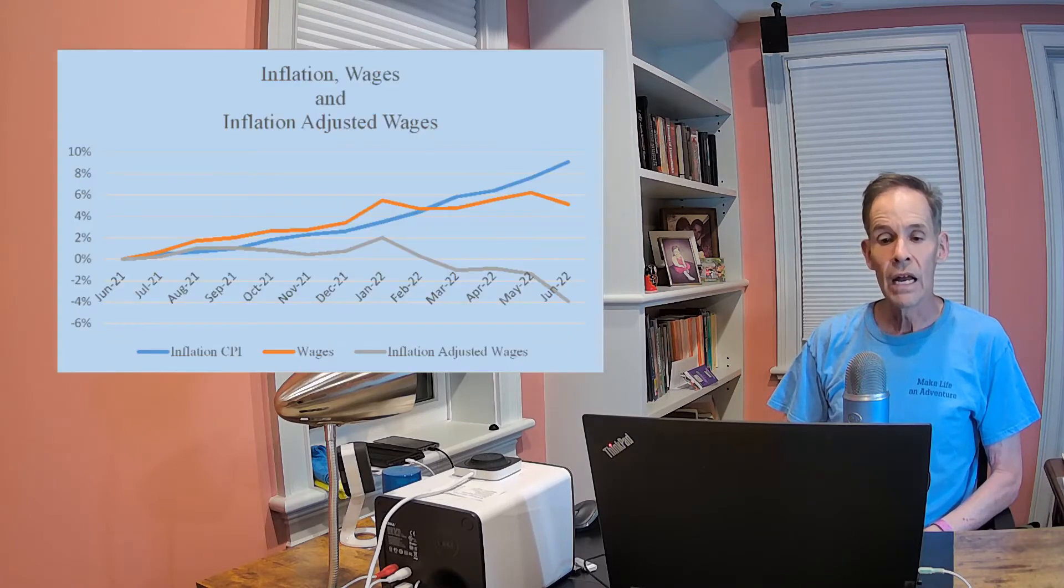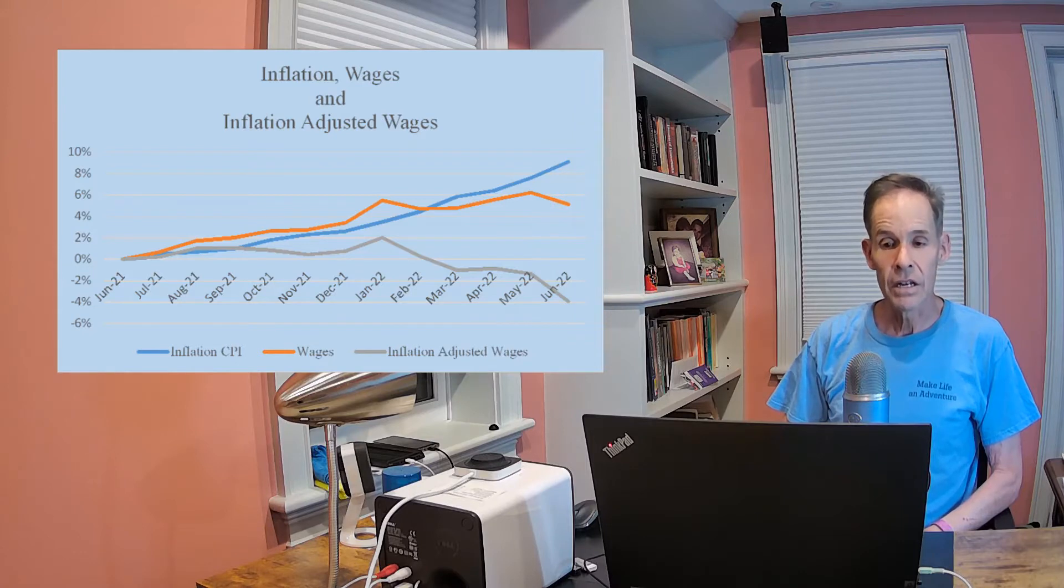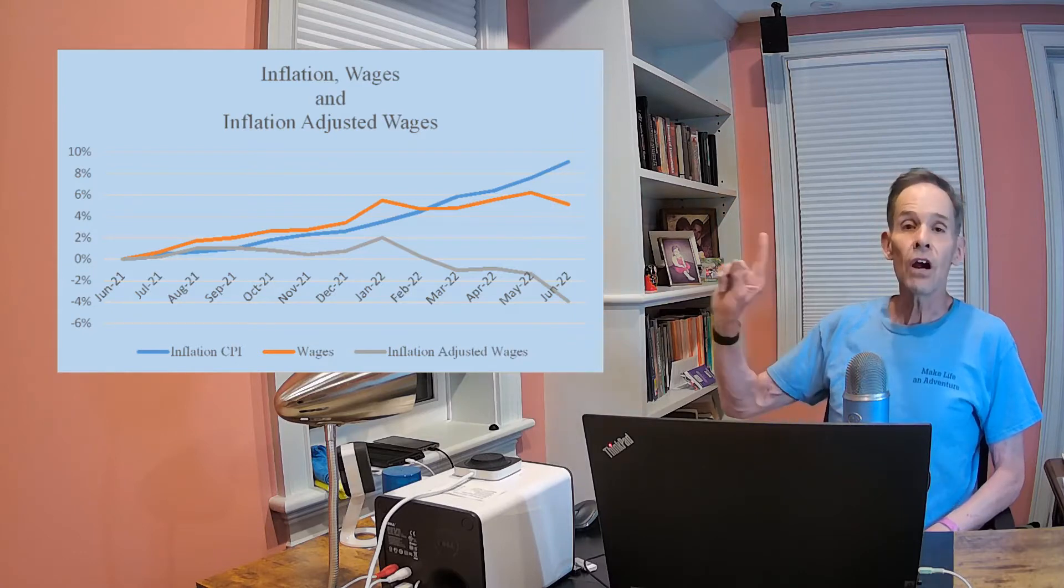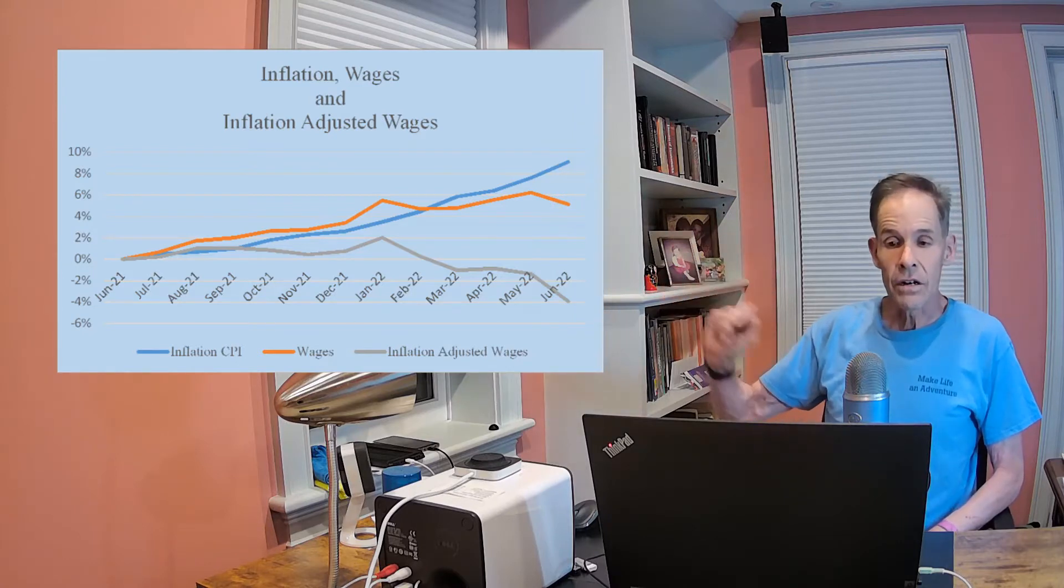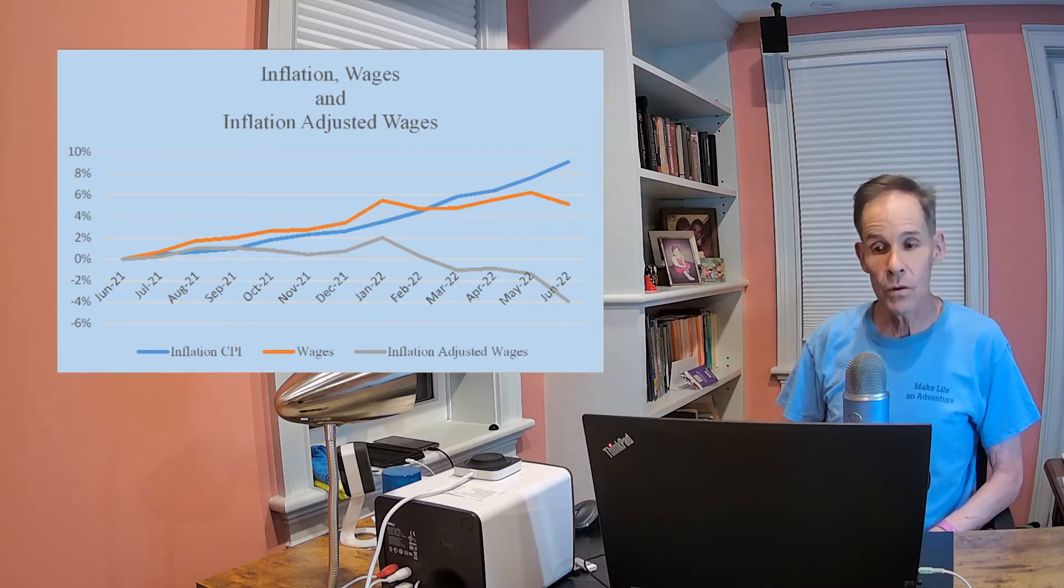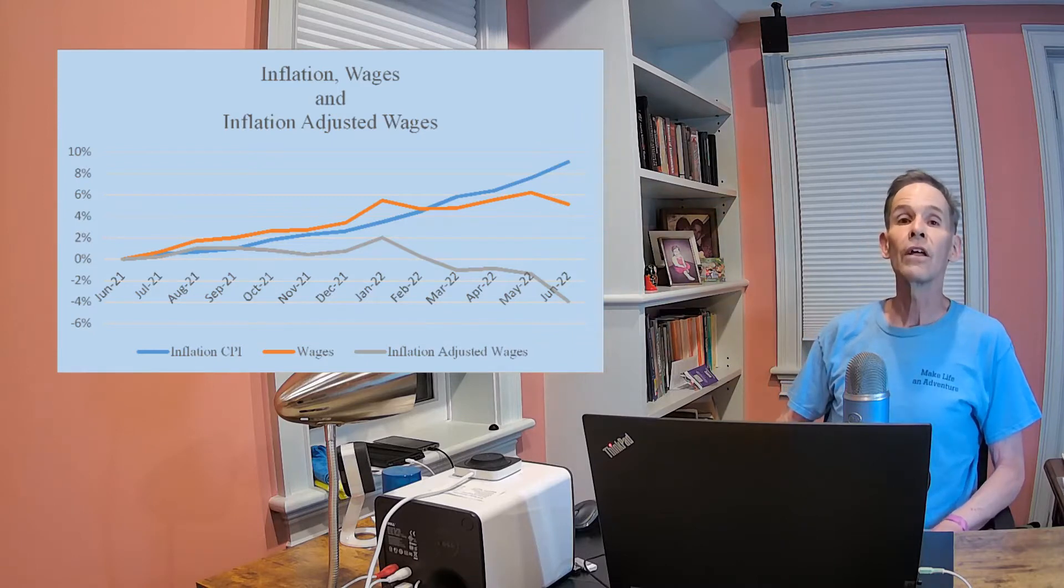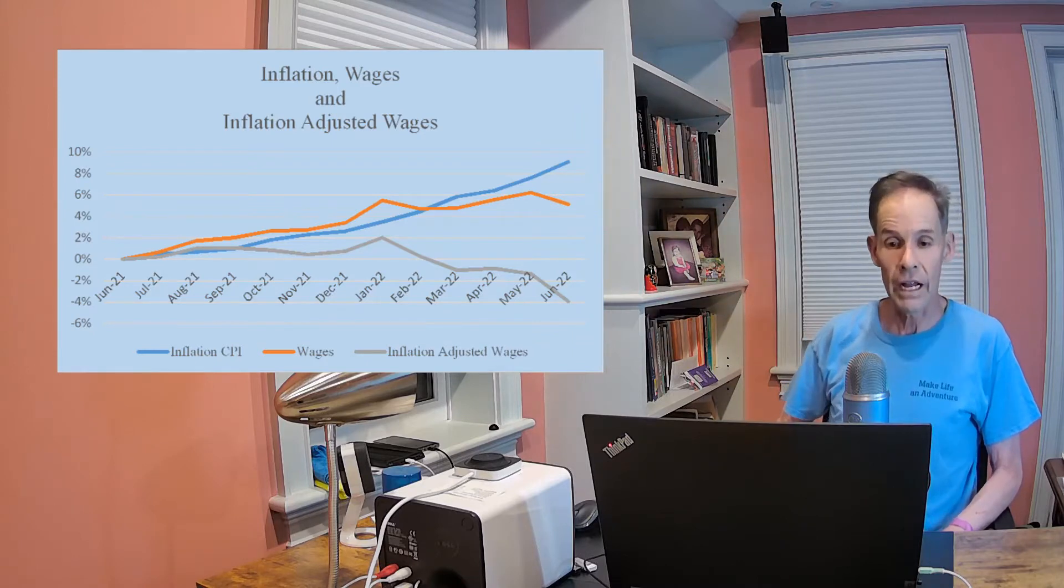Inflation continued to rise at a new record of 9.1%. The key takeaway here is that while wages grew, they grew slower than inflation. The chart here compares inflation, the blue line, with wage growth, the orange line.